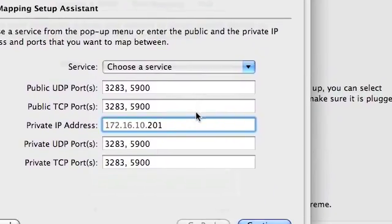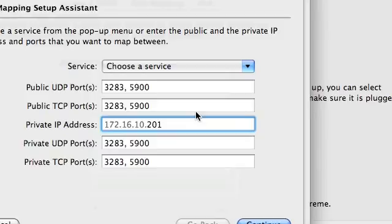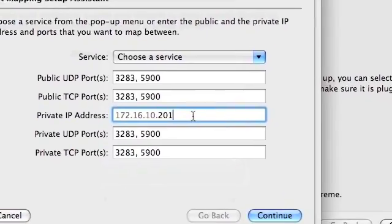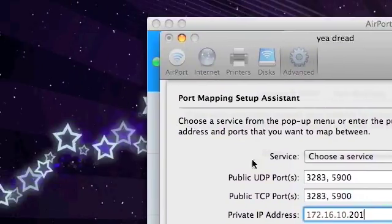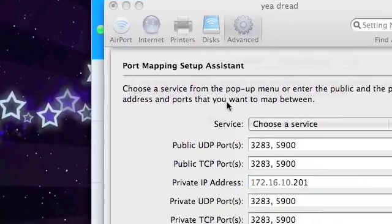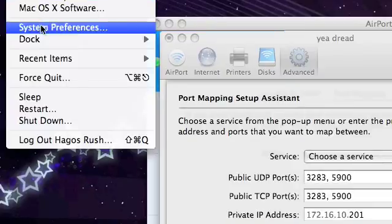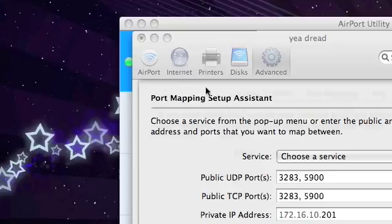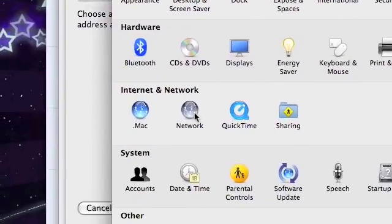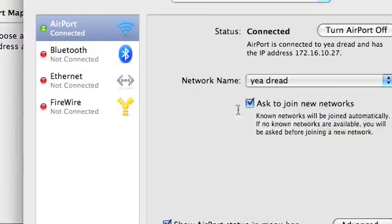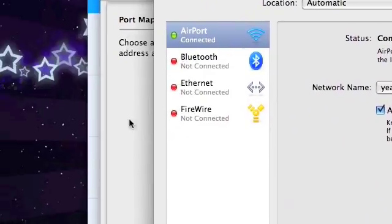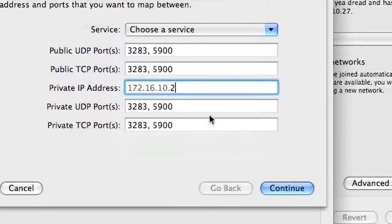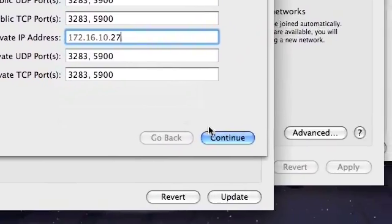But here is where the issue happens. This is not the IP of my machine that I want to access. First of all, you need to find out the IP of the machine that you need to access. Go to Apple System Preferences and then click on Network. That is the IP address that I need to input into here.